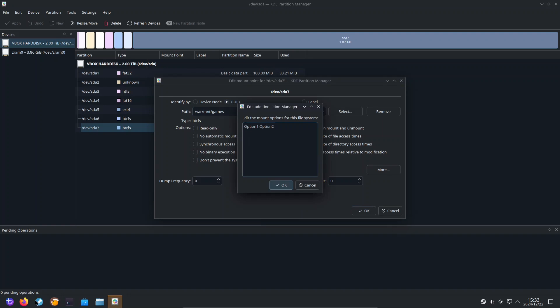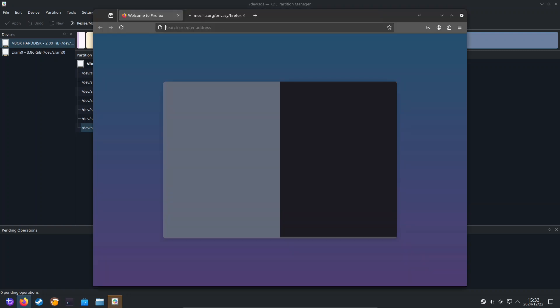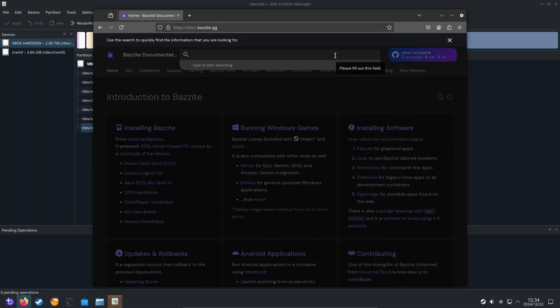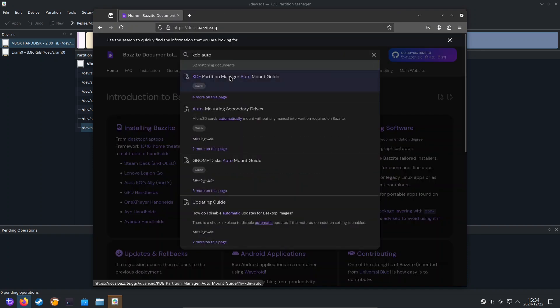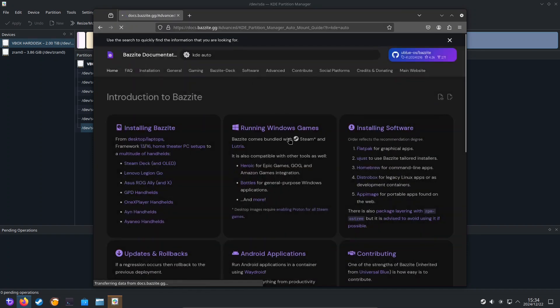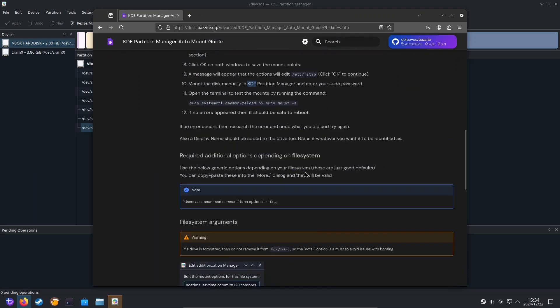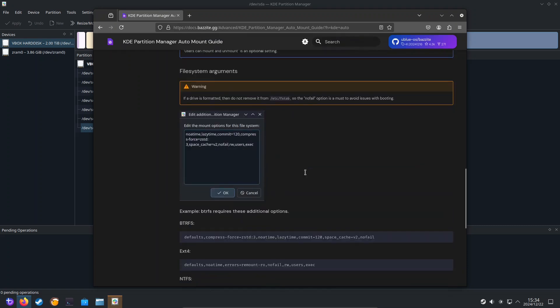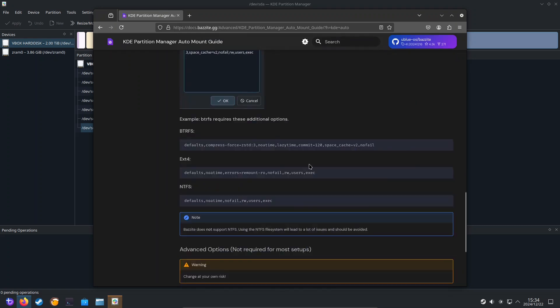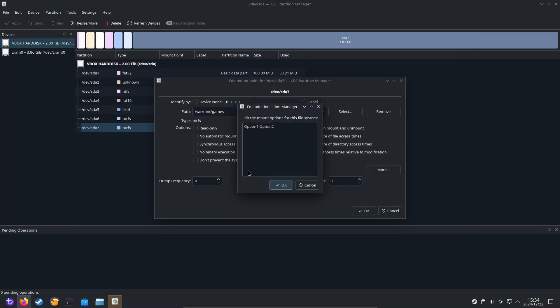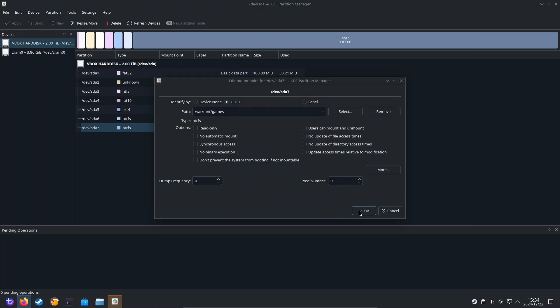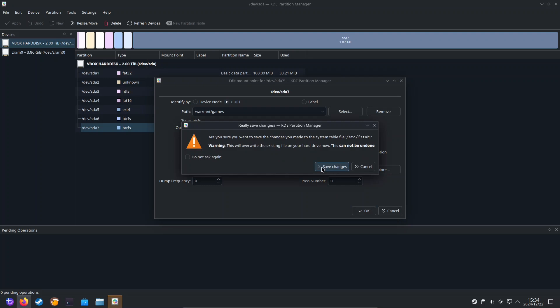Now for this part, I'm going to copy this next piece from the Bazzite documentation. So we're just going to go to docs.bazzite.gd and look for KDE partition manager auto mount guide. And we're going to scroll down to the properties that we want to give for BtrFS. And we're going to copy and paste this into KDE partition manager over there. Click on OK and click on OK. You'll get a warning that this will edit the FSTAB file. We do want to do that. So click on save changes.